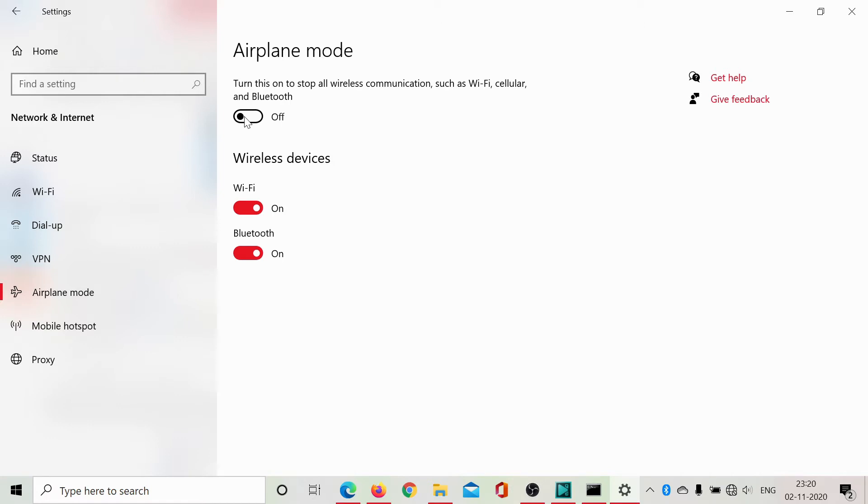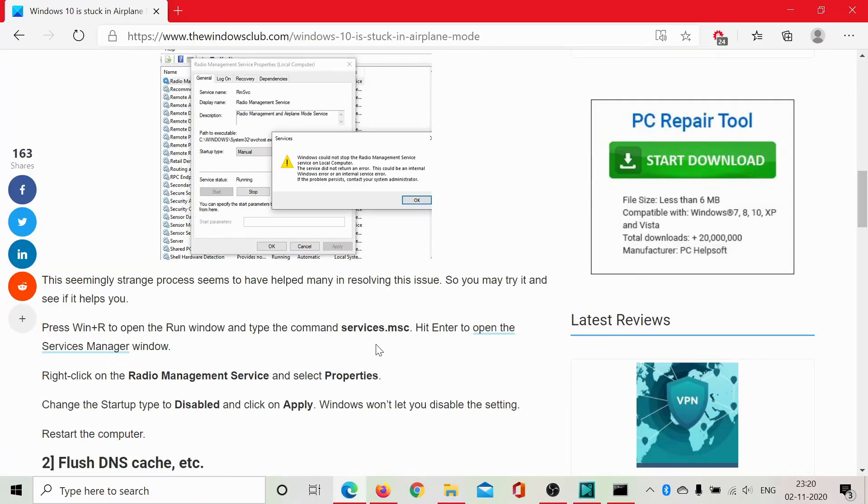Now, if this switch is off and still the airplane mode is on, we need to check the status of the Radio Management Service which manages the airplane mode. We have to disable it actually. That would be a better option.